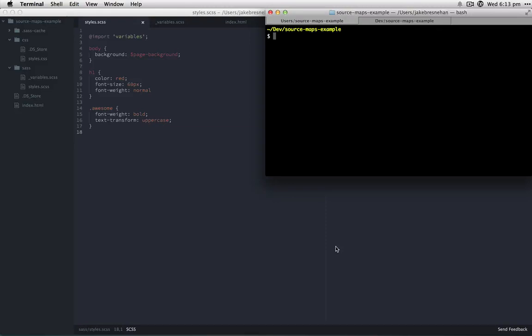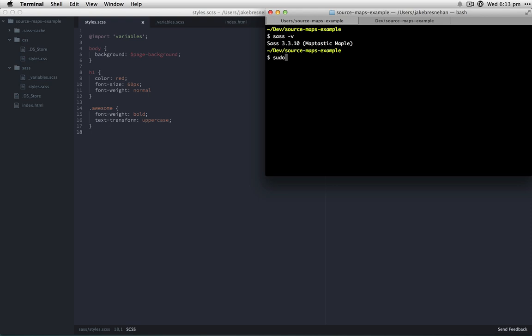First we want to check that we're running the latest version of Sass, so we can quickly do that with this command. The next thing we want to do, if you're not running the latest version of Sass, you can just quickly update your gem with sudo gem update Sass.